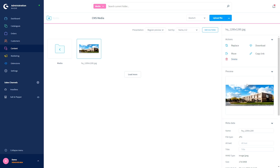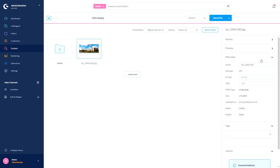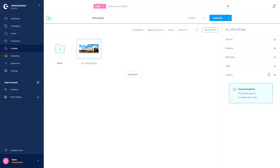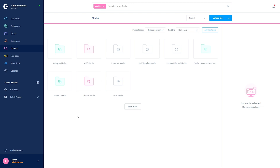There is also a preview of the image. Then I have the metadata: the name, the file type, the alt text, the title, and various information about the size and type of the image. There is a tags section where you can add tags to the file or folder, and an area that shows where in your shop you are using the selected medium — those places are directly linked and can be accessed by clicking on them. Let's go to the section themes.